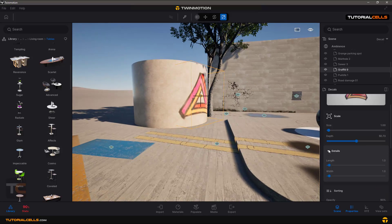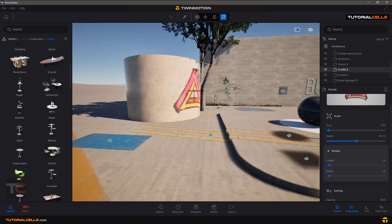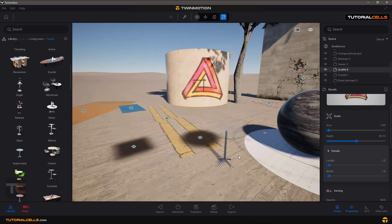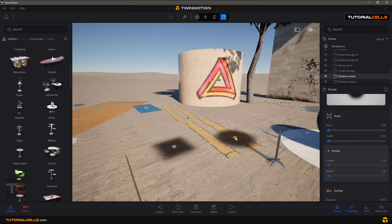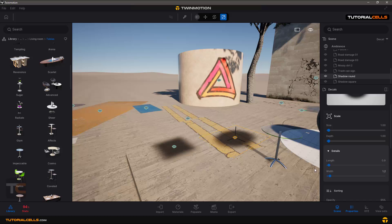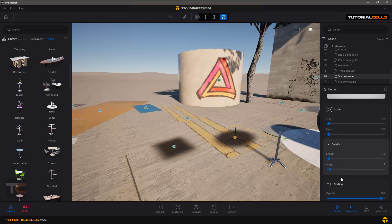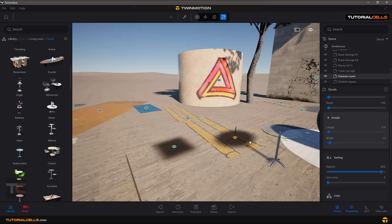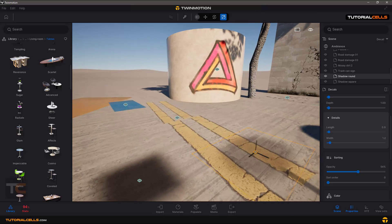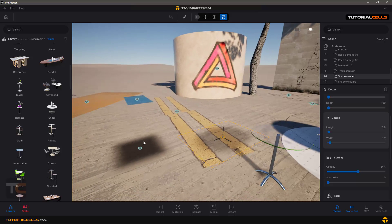Open the details settings — you can change the length and height of the decal, which is useful in many cases. If you want to change the size uniformly, use the length and width fields. Opacity is also available — you can change the opacity for a more natural look, for example on a shadow decal.